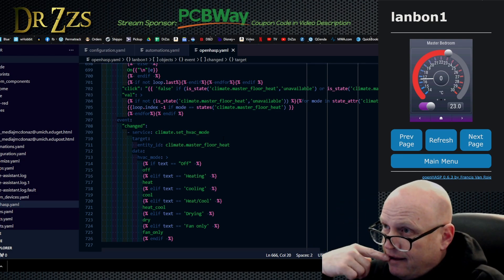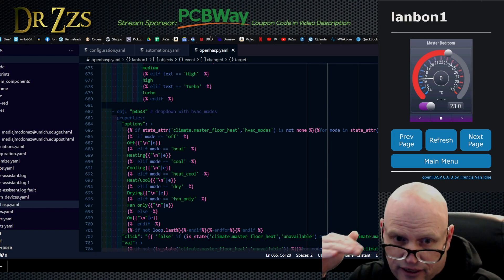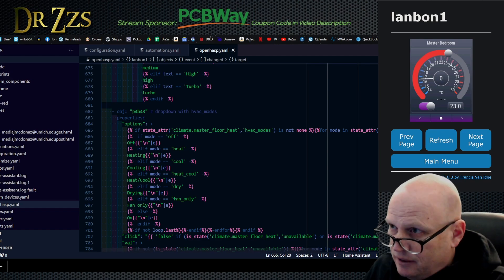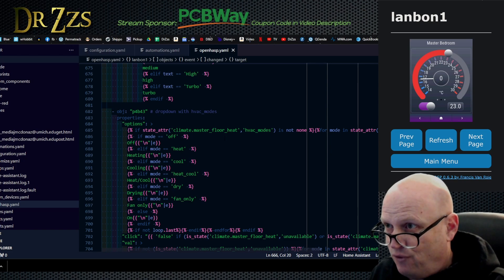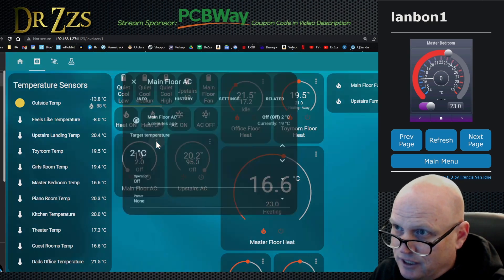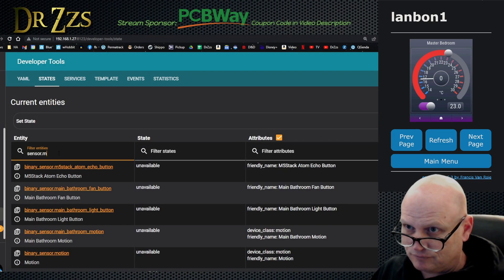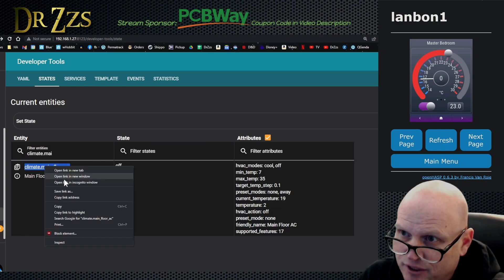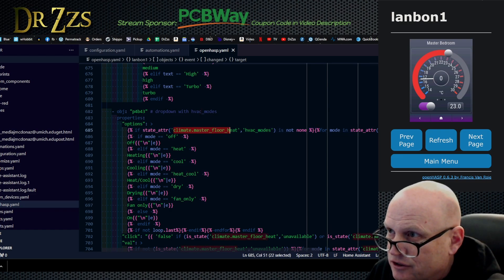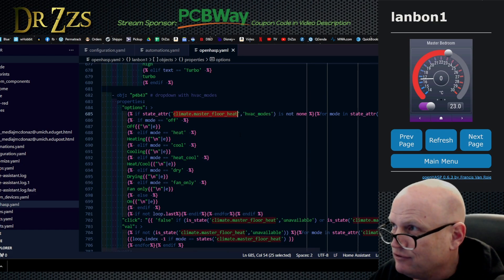Let's go see what else we need to change - HVAC mode: heating, cooling, drying, fan only. I don't have those options in my HVAC. I do have just an air conditioner. Let's try and work on the air conditioning part - we did the heat part, now let's do the air conditioning. In my case I have a different unit for the air conditioner. So let's look at my air conditioner unit right here - main floor AC. Right now the target temperature is way down. We're going to go to climate main floor AC.